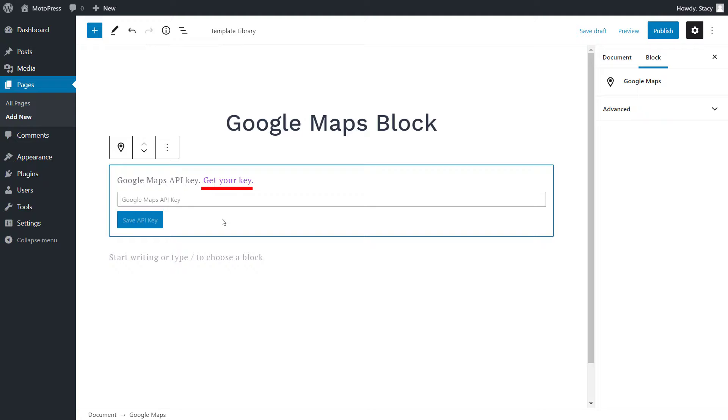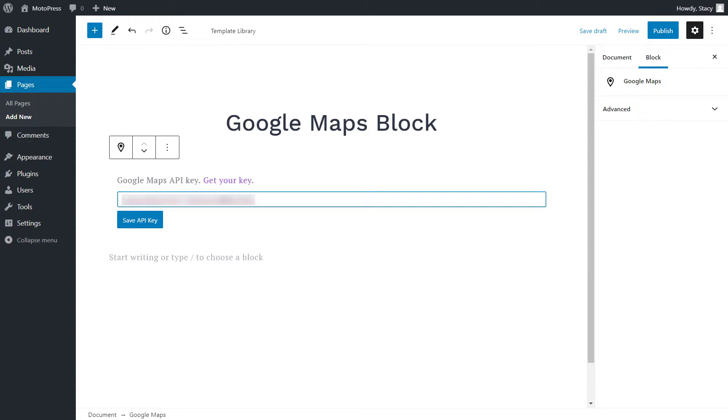you can always find the latest guide to creating API keys by following this link. Once you get the key, insert it in this field to get access to all Google Maps settings.